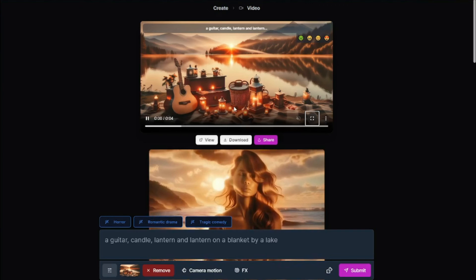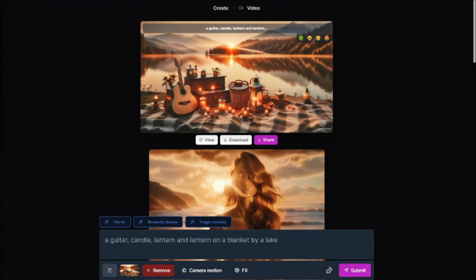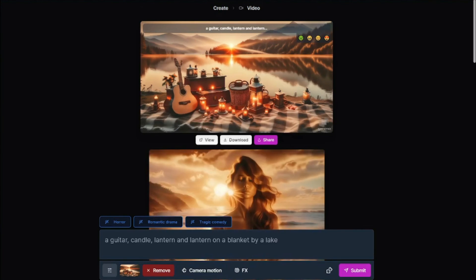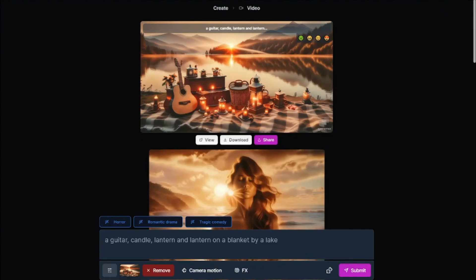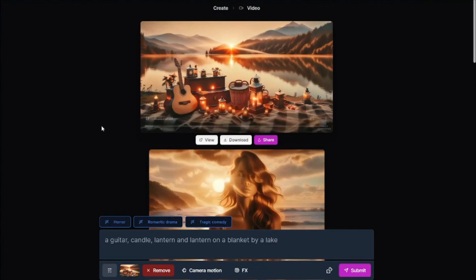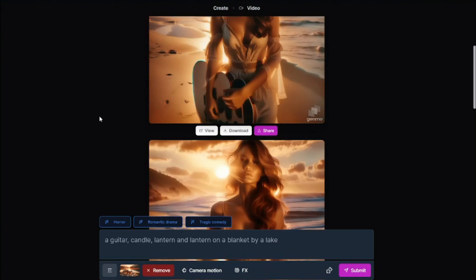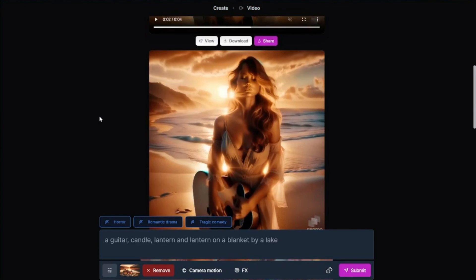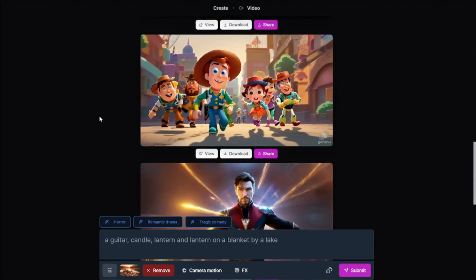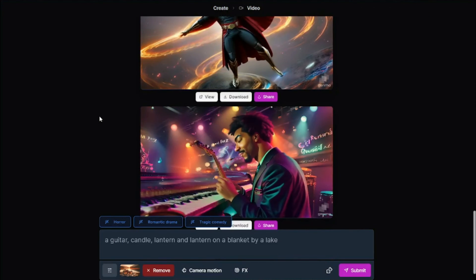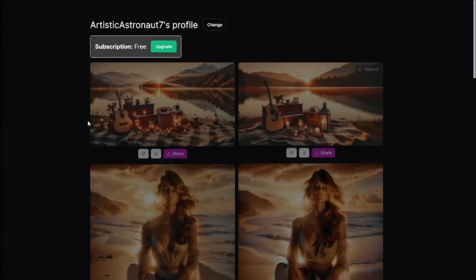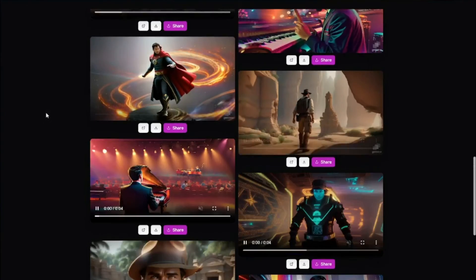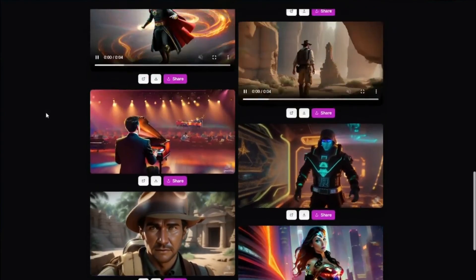This is how you can do image to video generation — adding animations to your images with the help of a prompt and a few parameters with Genmo AI. So there you go, guys. This was the exploration of Genmo AI. We talked about text to video generation, the prompt formula, the parameters, and image to video generation. I hope you liked this video, and I'll see you in the next one. Until then, take care, bye-bye.